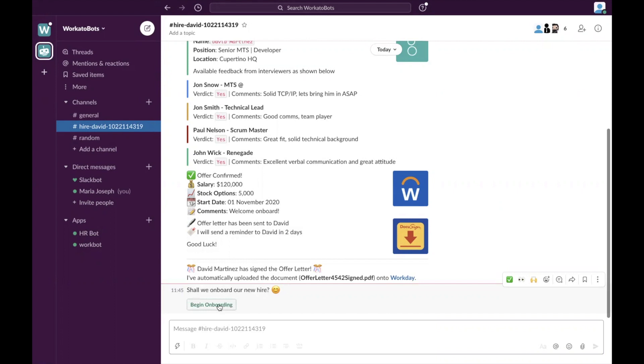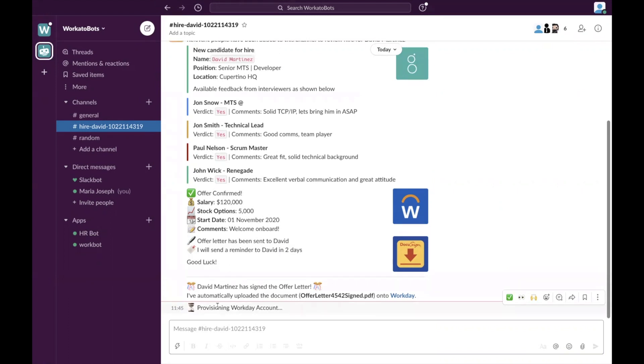Now, we're going to go through onboarding process. So it's asking you and prompting you to onboard him. So I am going to click on onboarding.